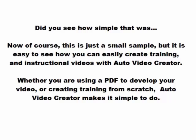Did you see how simple that was? Now, of course, this is just a small sample, but it is easy to see how you can easily create training and instructional videos with Auto Video Creator.